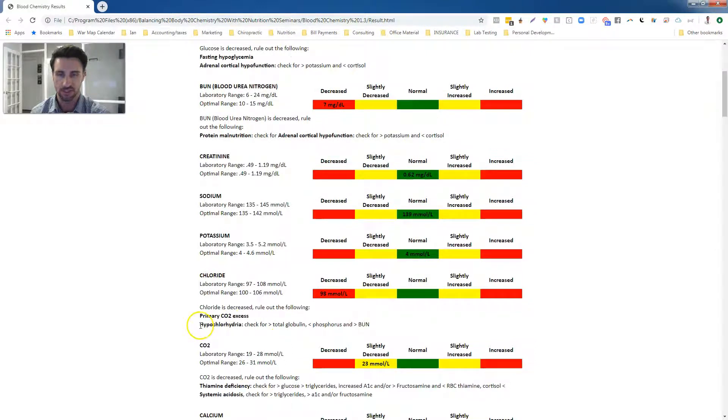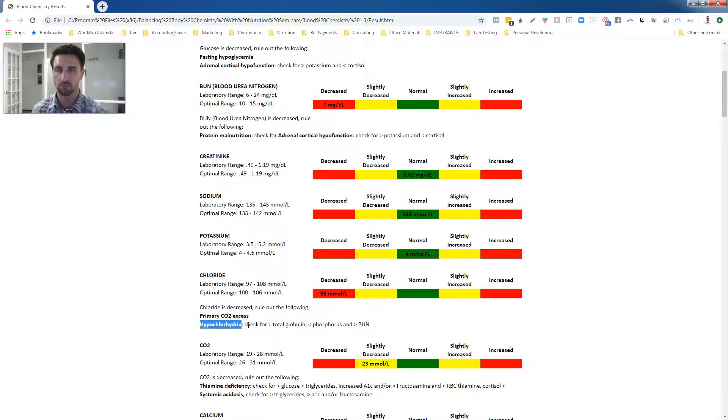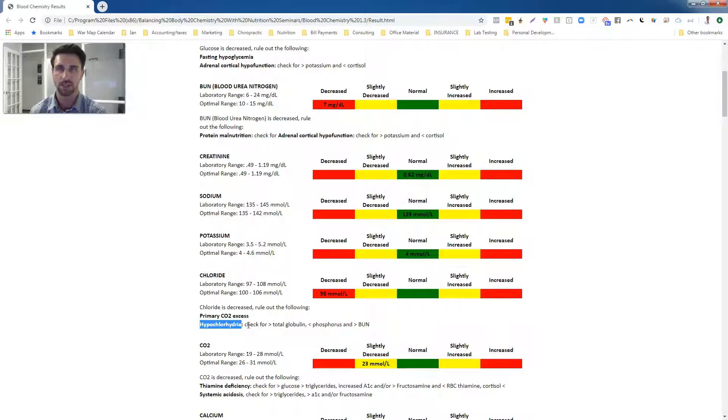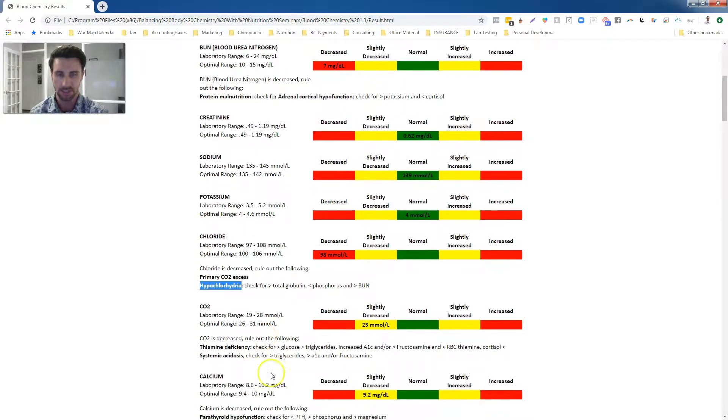We can also see we've got some hypochlorhydria here. That means that her body is not digesting food properly. So what that ends up doing is causing her to tend to overeat to try to get her calories or nutrients that she needs.